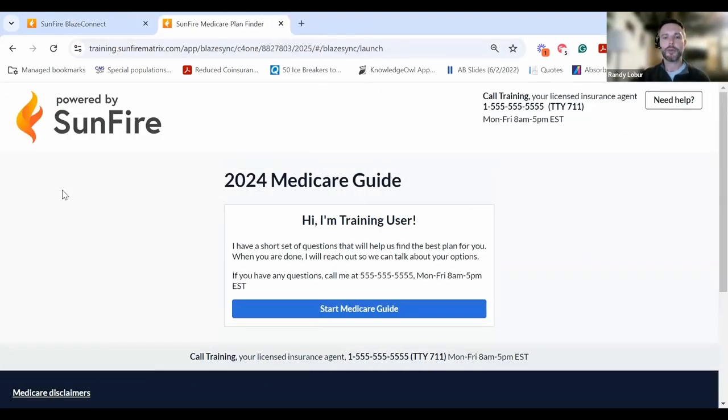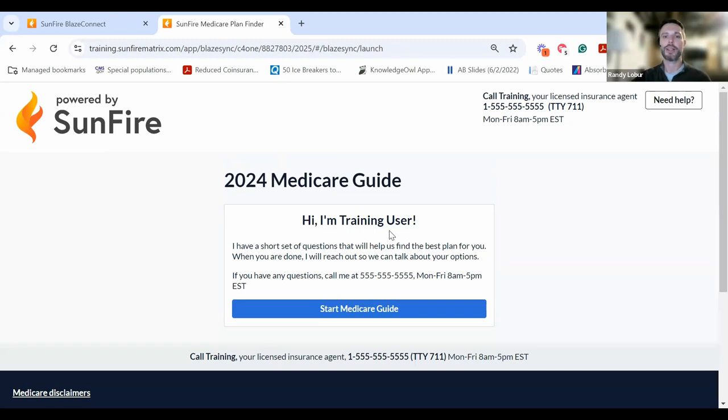When they visit the link, they'll see their Medicare Guide. On the top right, they'll see your contact information, as well as in the middle of the screen. A photo will also appear here if you've uploaded one.